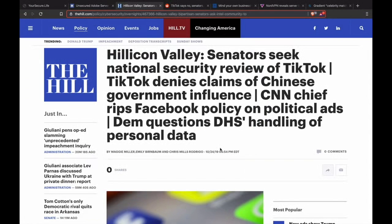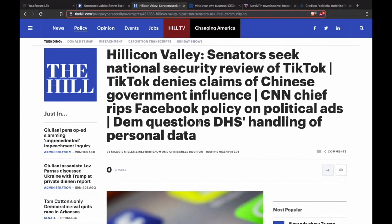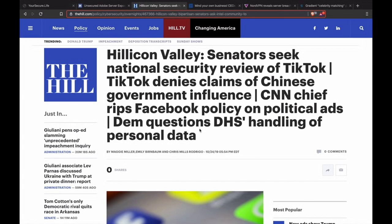Next, we've got US senators seeking national security review of TikTok, and that's because TikTok is a Chinese company. They've been known to delete anything critical of the Hong Kong protests or critical of China involving the Hong Kong protests. Really anything involving Hong Kong protests, actually. I think they're just deleting anything like that, blocking it.